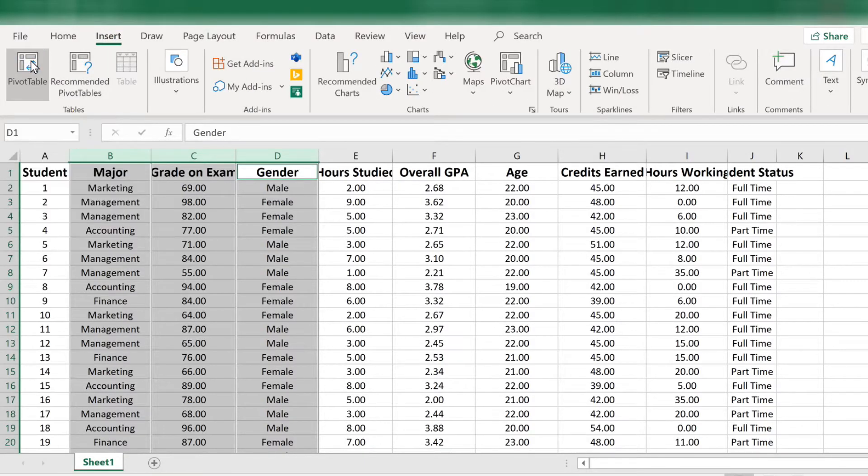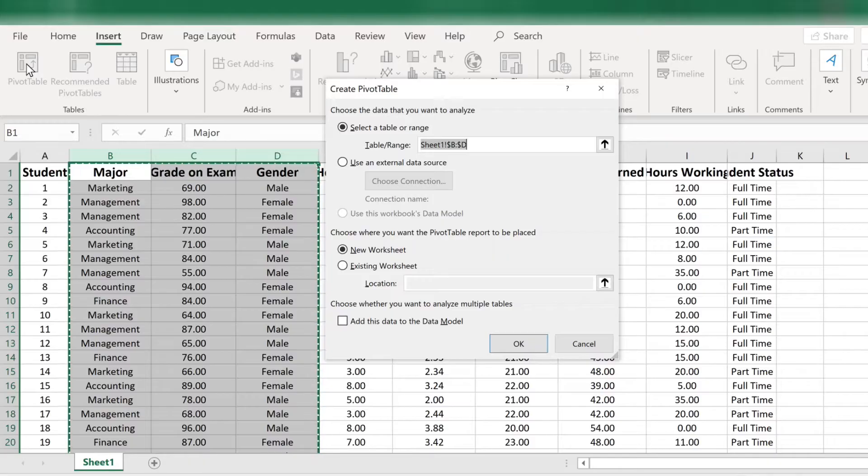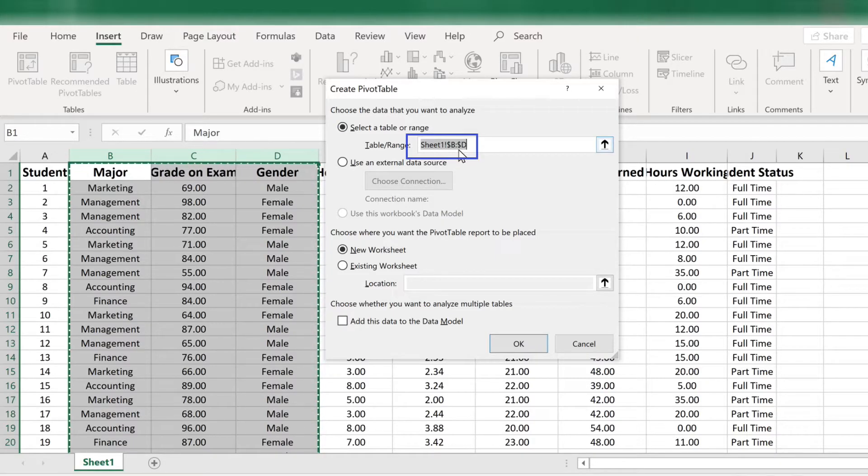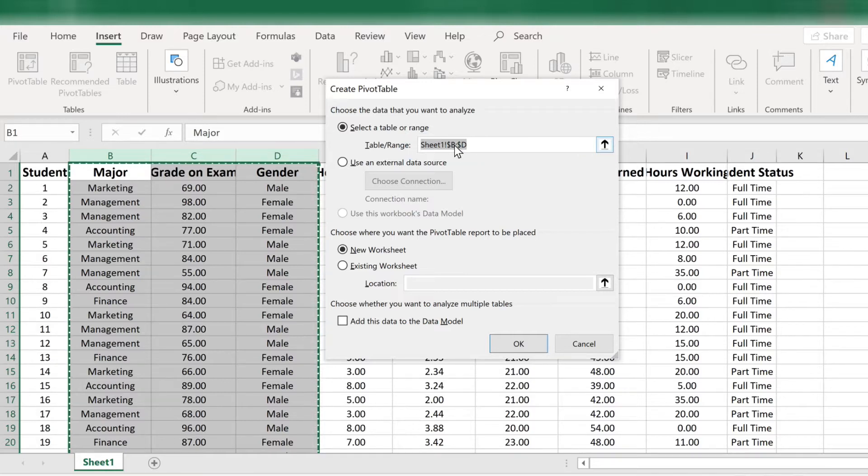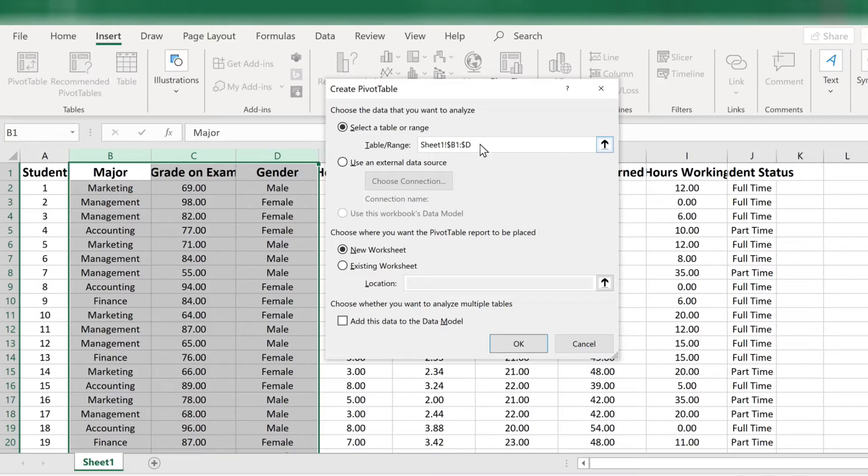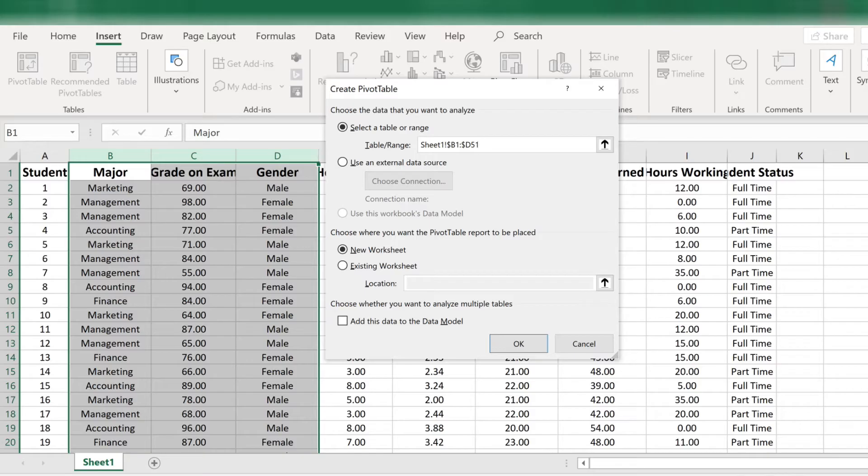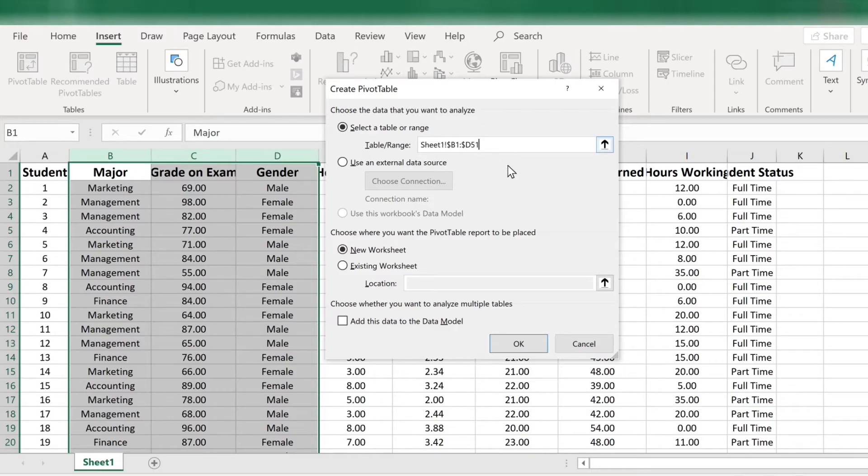A dialog box pops up with the table range filled in as dollar sign B to dollar sign D. Let's give it the correct row numbers, that is rows 1 through 51. So I'll type in after the B, the number 1, and after the D, the number 51. This way I have rows 1 through 51 selected for columns B through D.